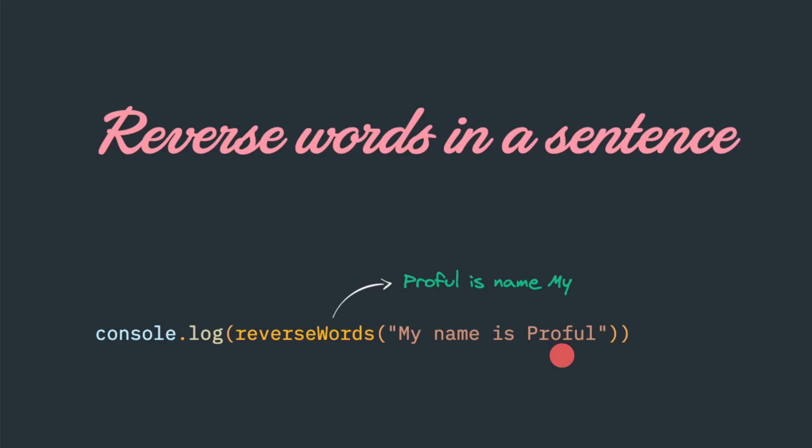But once you go through that, you will realize that there is no standard way to reverse a particular string. So we have to come up with our own solution.